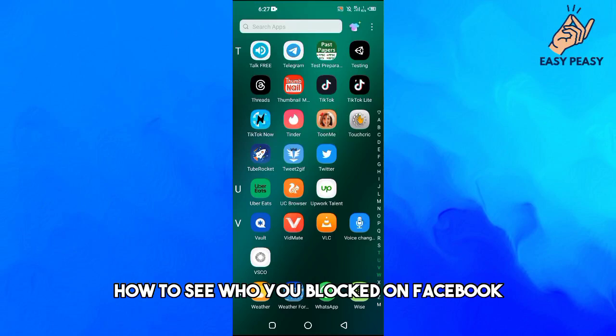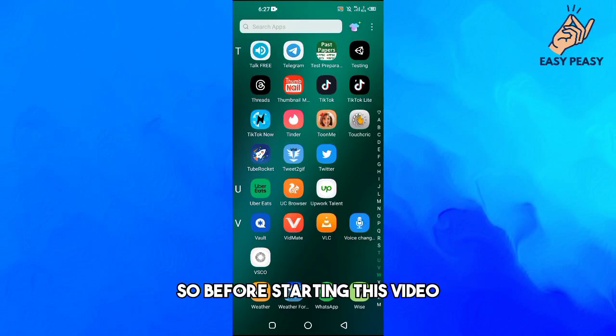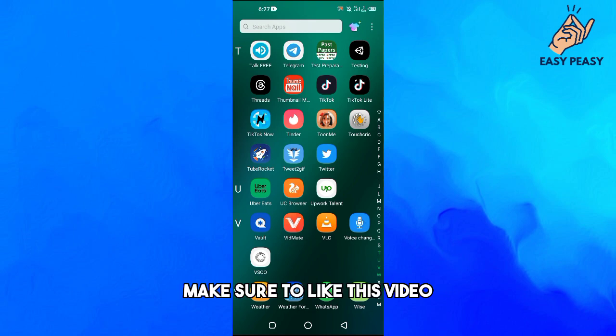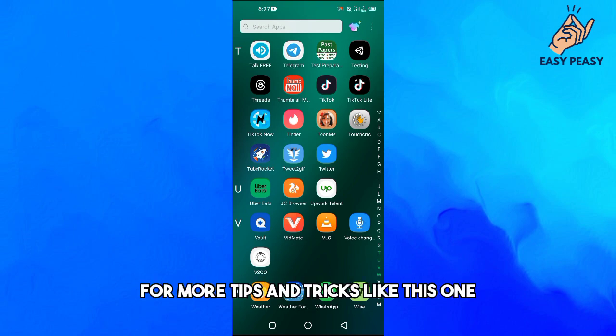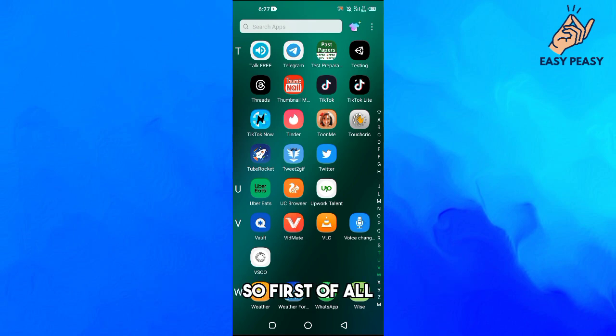In this video I will tell you how to see who you blocked on Facebook. So before starting this video, make sure to like this video and subscribe to my YouTube channel for more tips and tricks like this one.